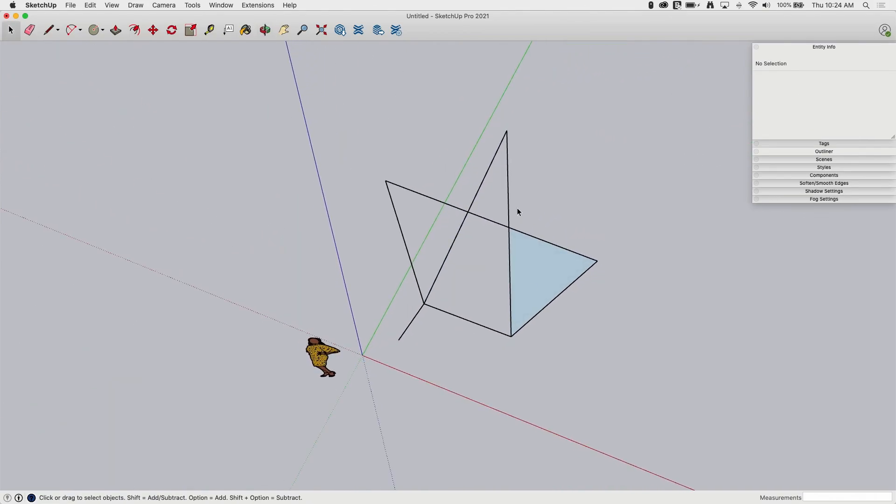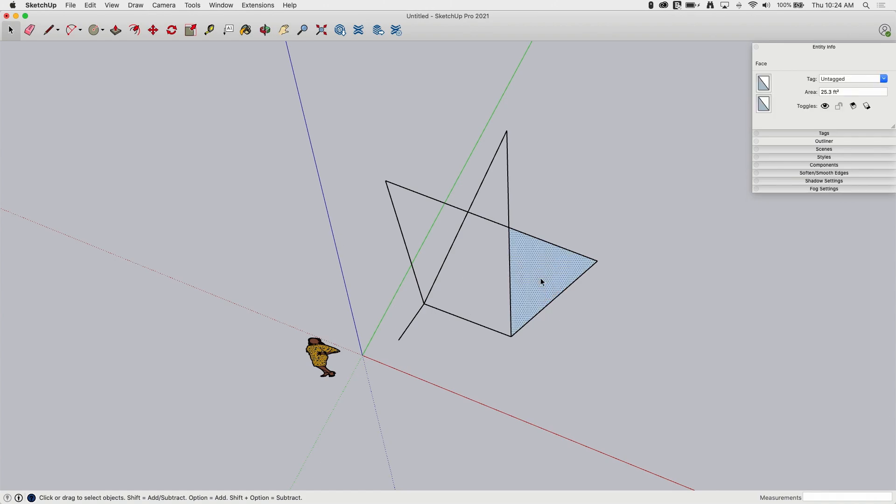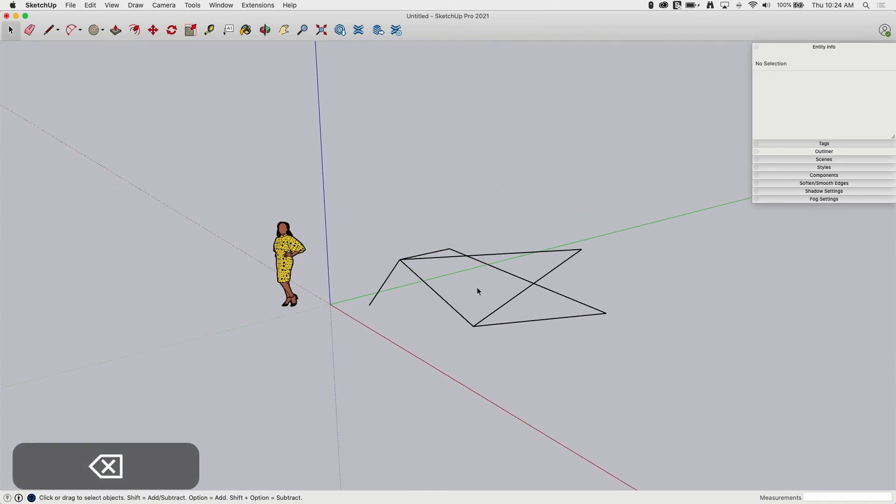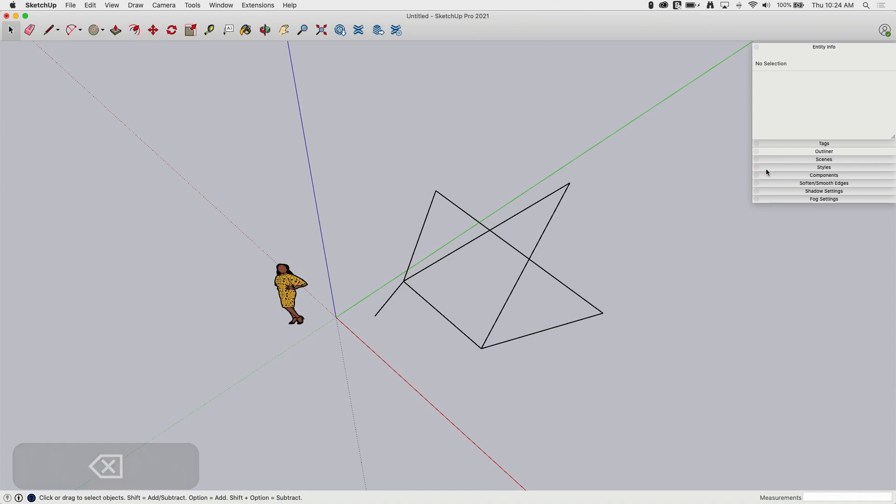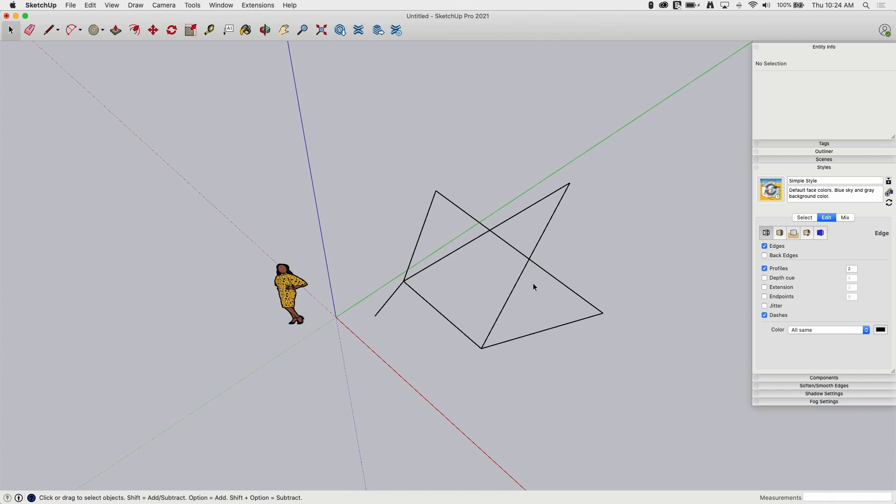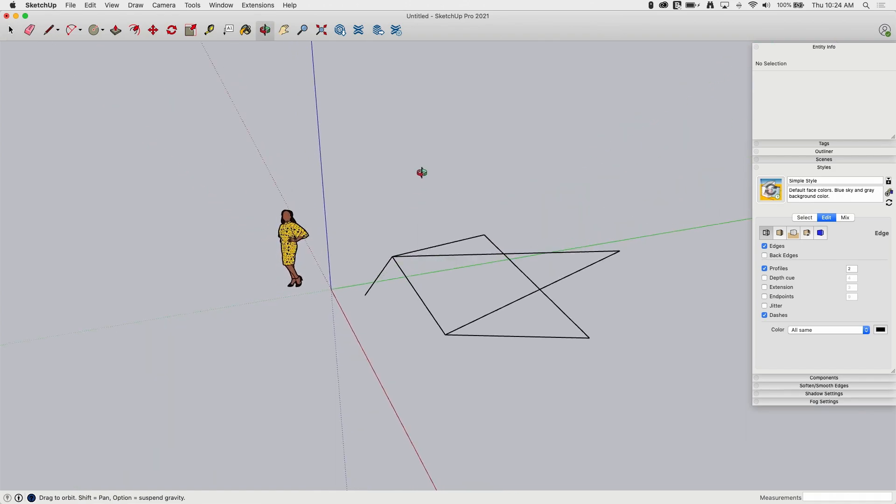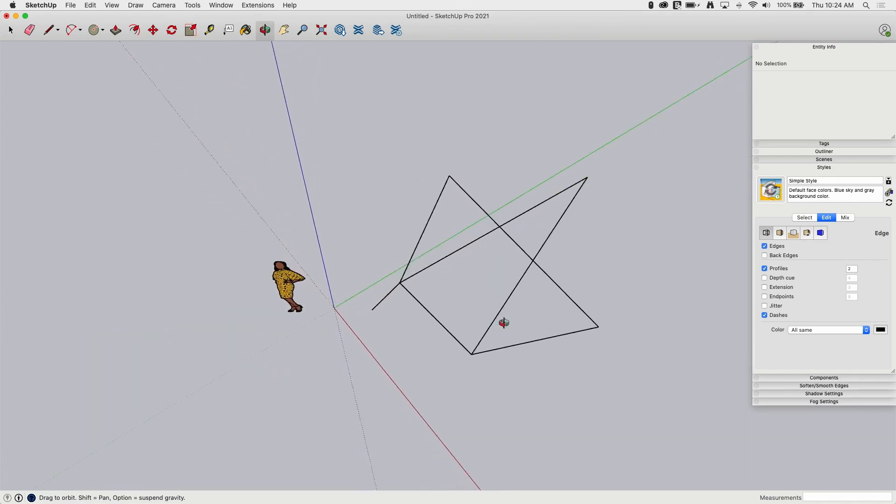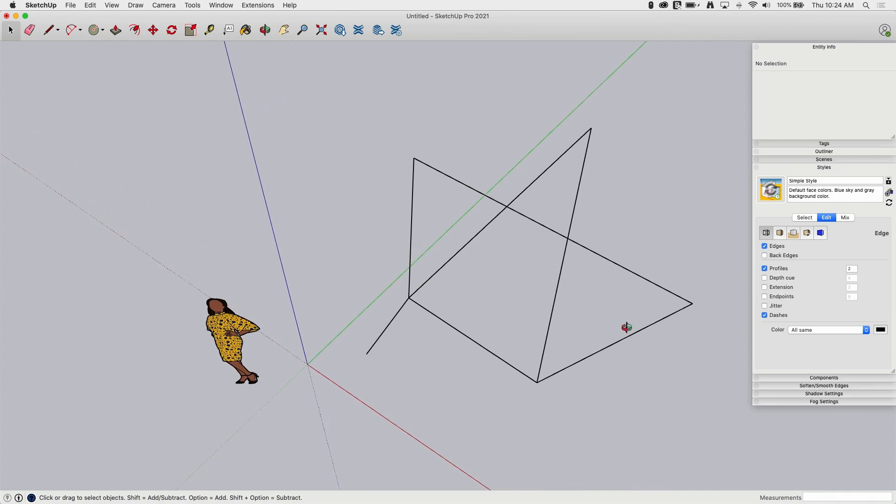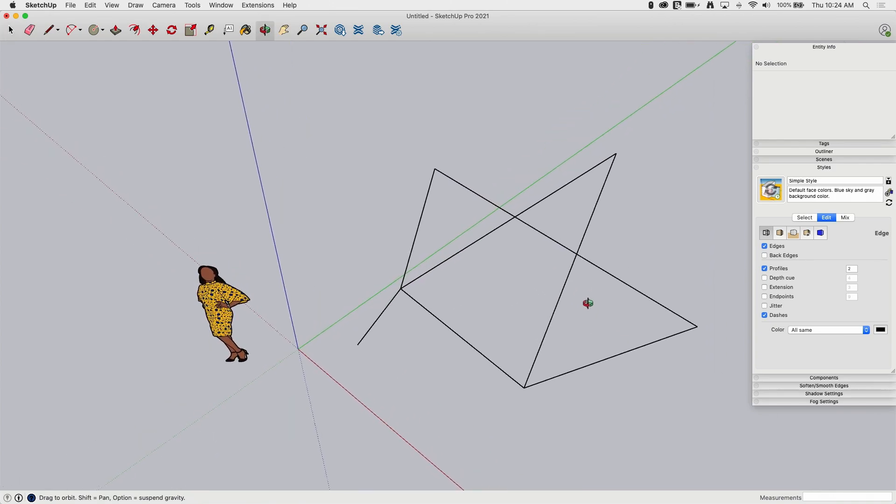So something else you have the option of is changing how you view edges. I'm going to get rid of this face because I just want to talk about edges and that is using styles. We're going to dive deeper into styles in another video, but what I did want to look at right now is if you go to styles and click on the first tab here, it'll bring up your edge properties. In edge properties, there's a couple of things you can look at. One of the things some people like to see is endpoints or extensions.